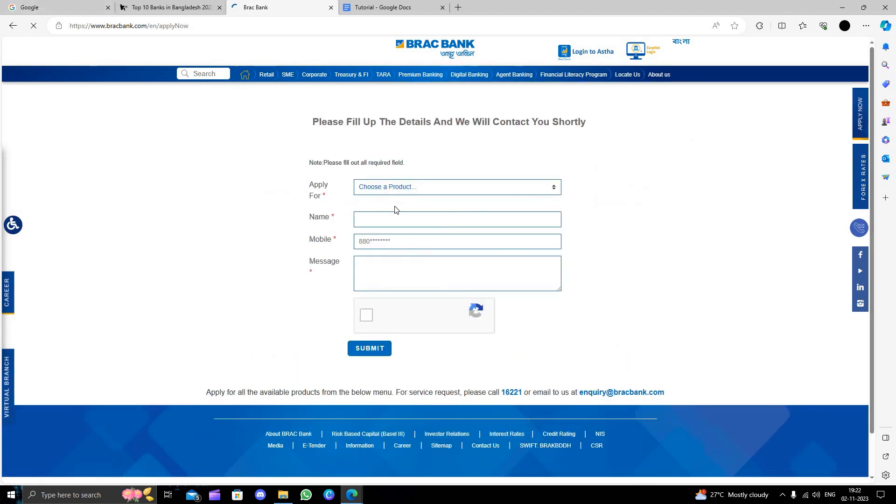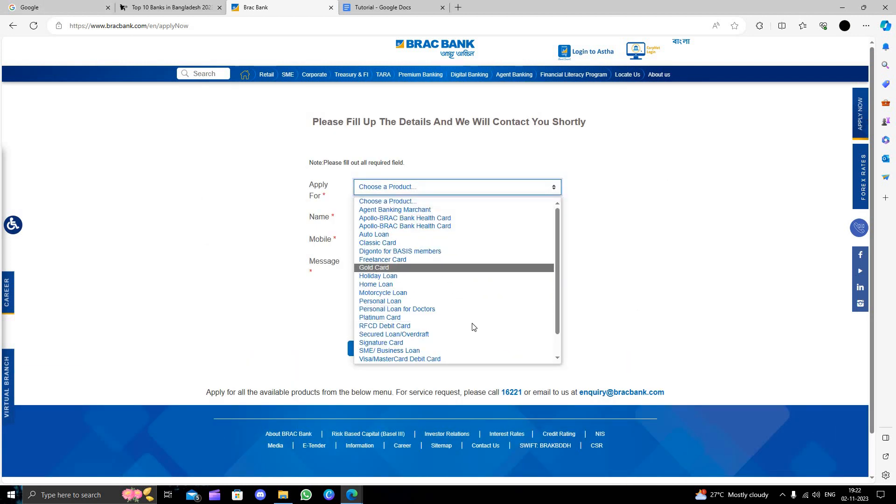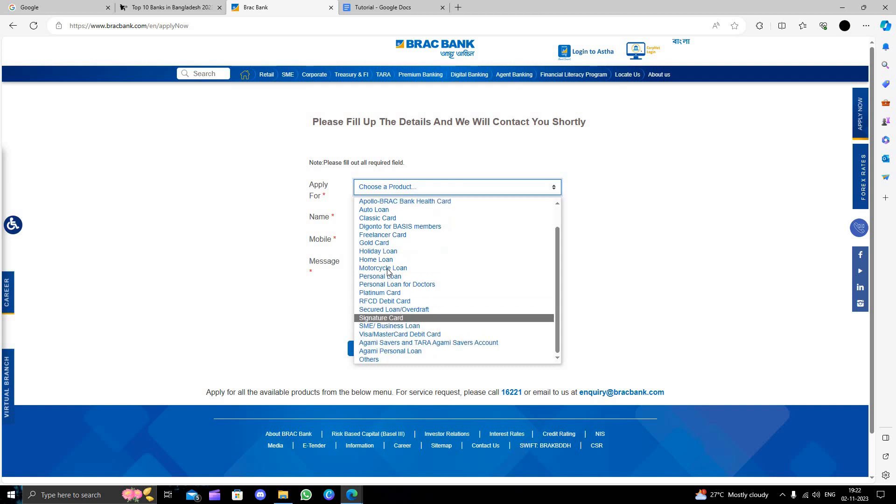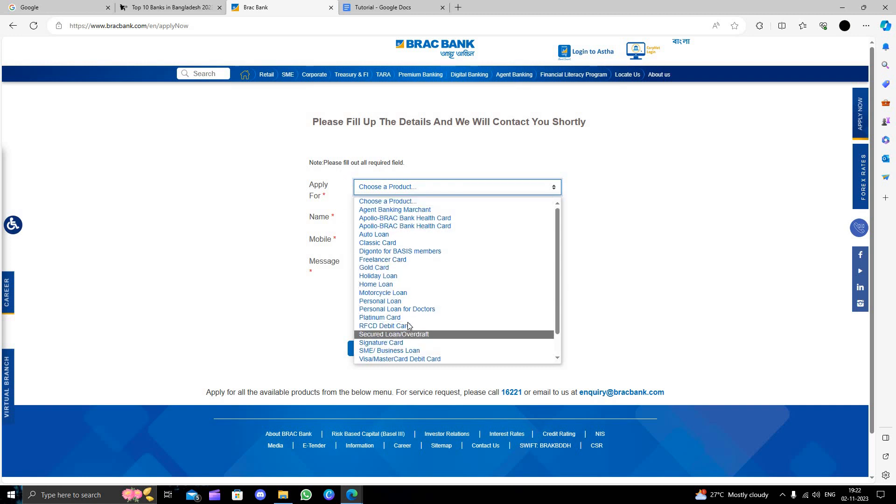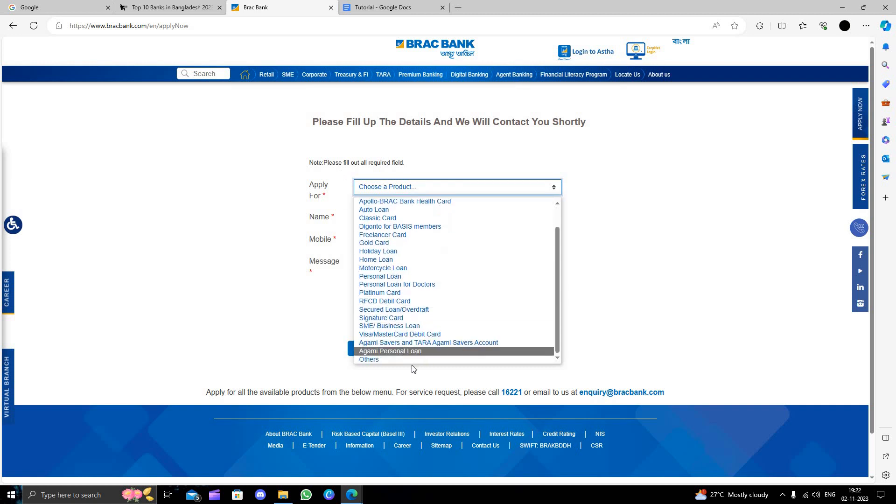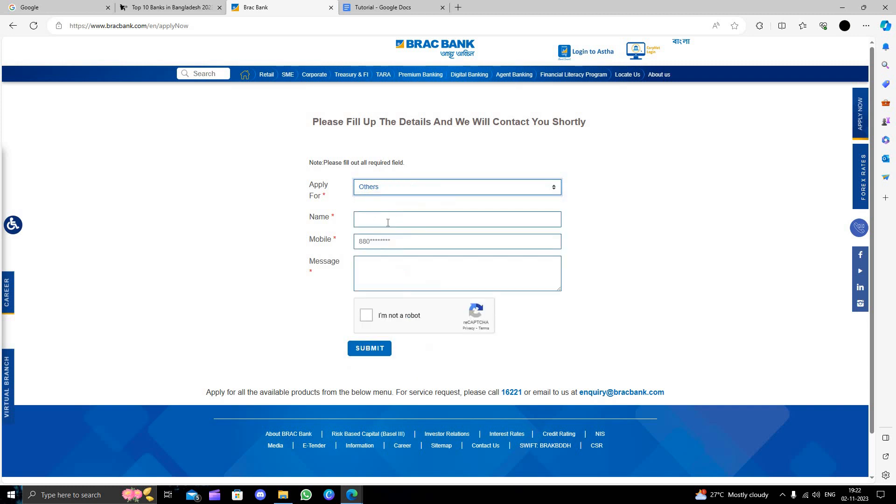For the product you can choose, let's see. From here we will go to signature savings account.